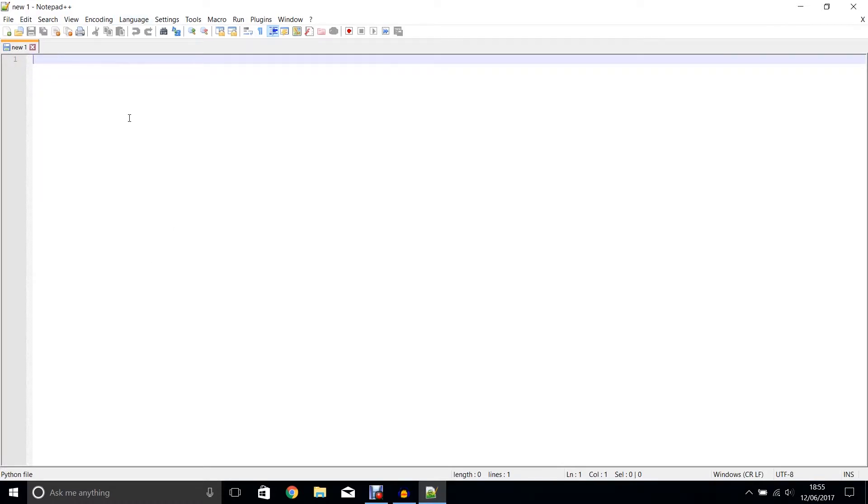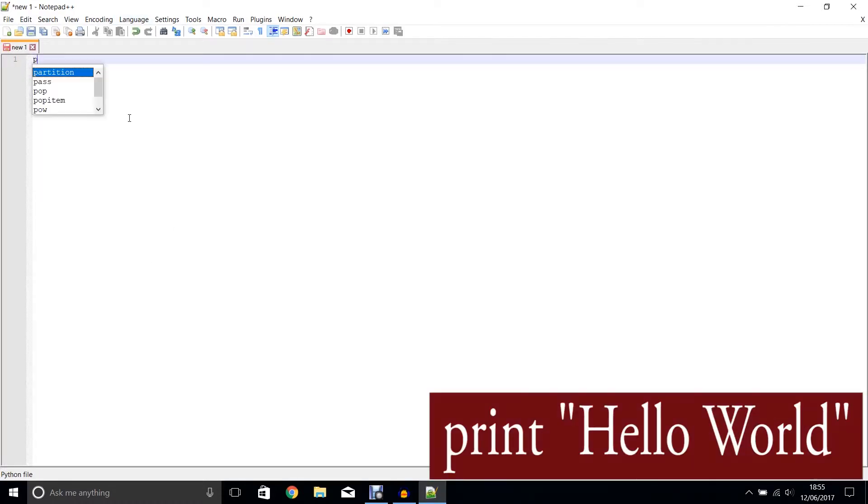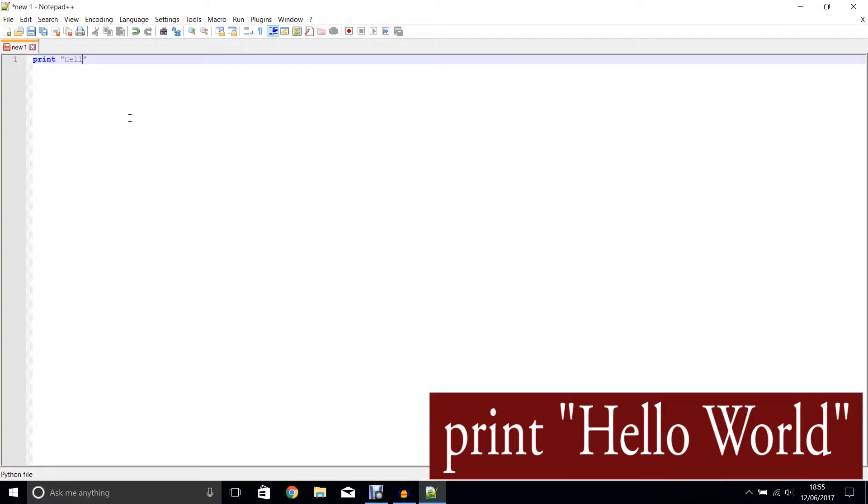I'm going to create a simple code such as print hello world, like we saw in our previous tutorial.